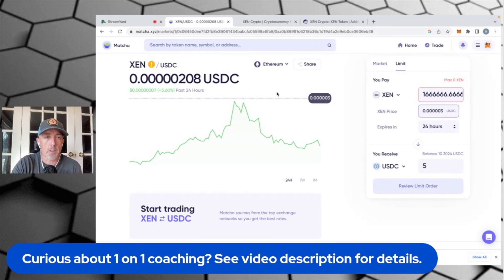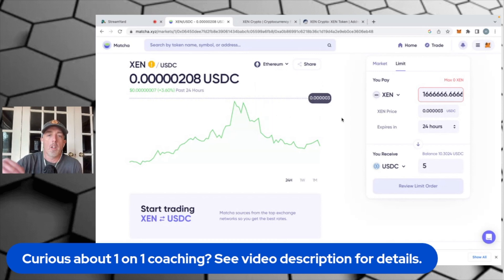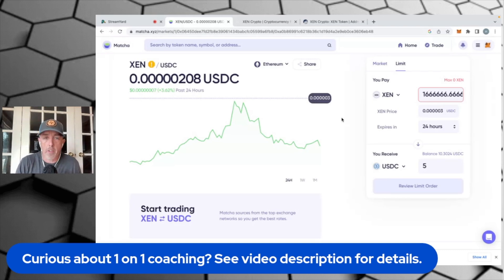The nice thing about Matcha.xyz is that you can do this on any chain. You can flip this to BSC, Polygon, AVAX, Phantom, and so on down the list. So it doesn't matter where you hold your Zen crypto or whatever particular token you want to sell — whether it's HEX or UNI or whatever — Matcha.xyz allows you to do that.